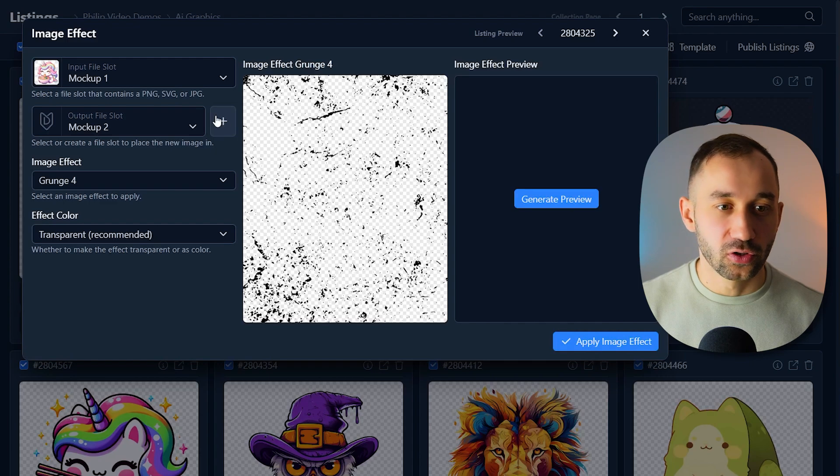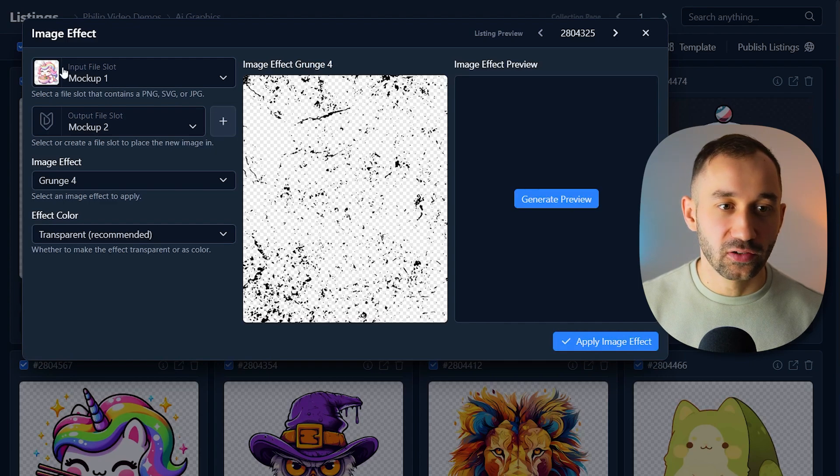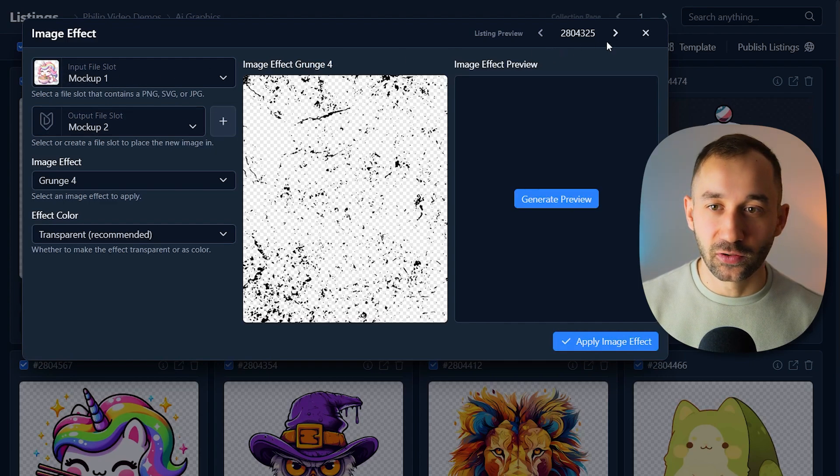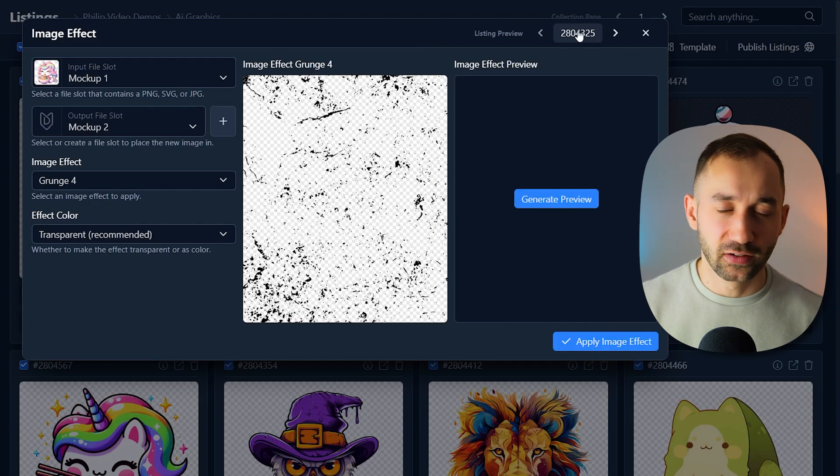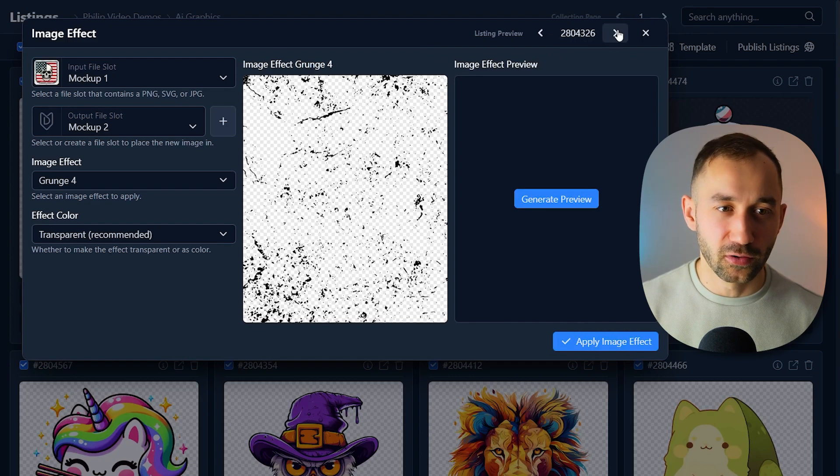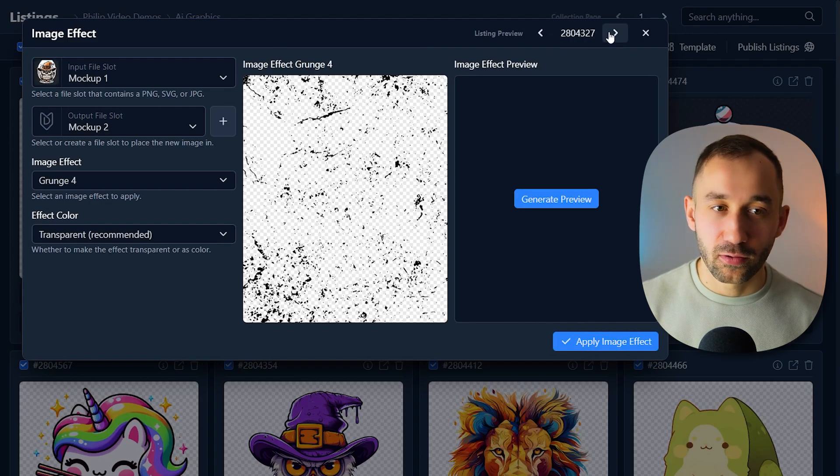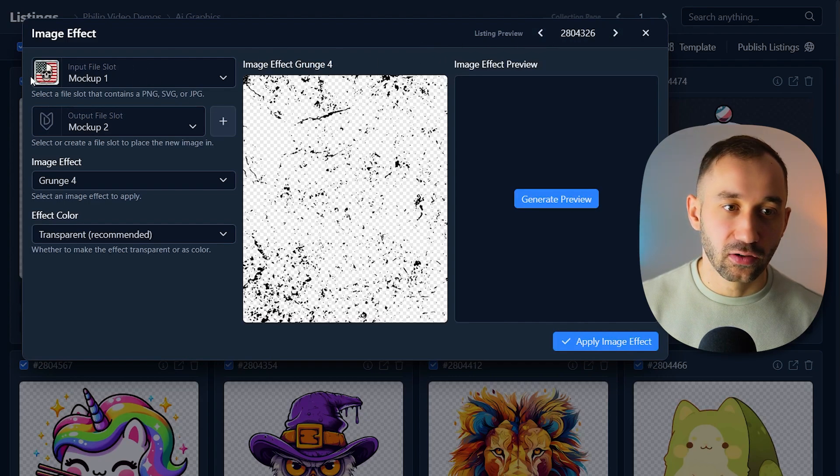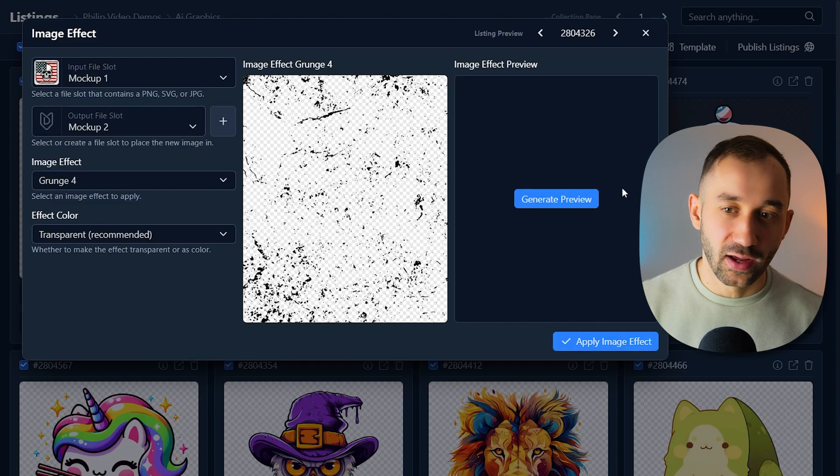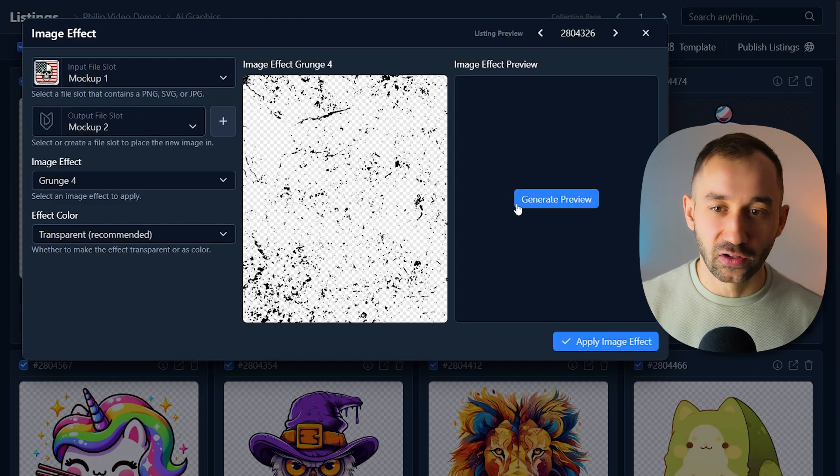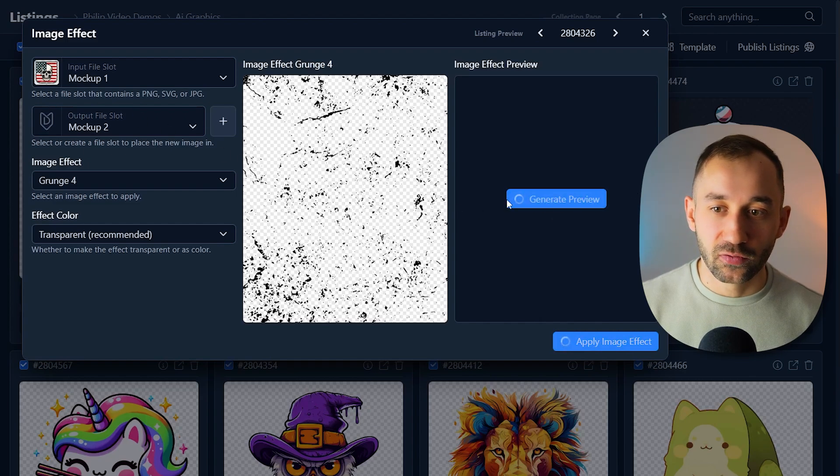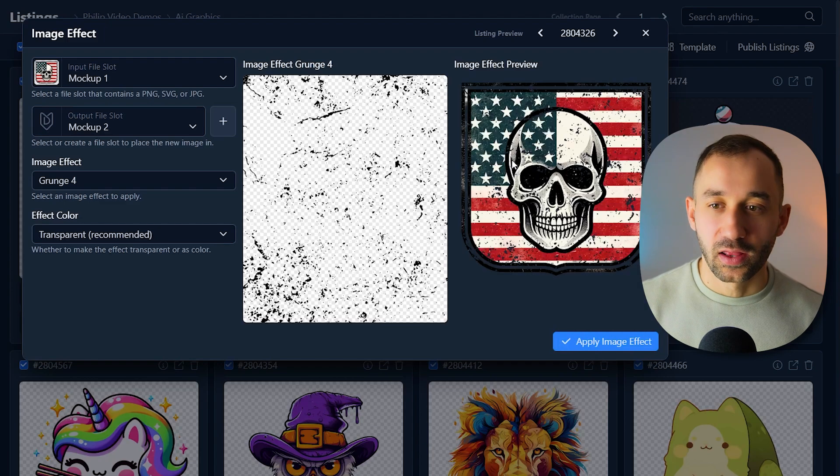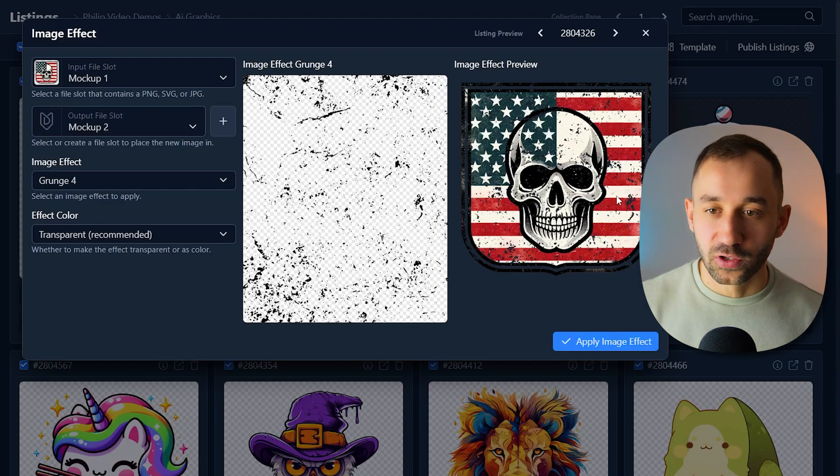And what I also wanted to do is rather than looking at this unicorn as the example, because the texture effect doesn't work well on the unicorn, you can flick through the listings right here. I think for this American flag, it makes more sense. So generate a preview over here. You can see what it would look like in the end result.